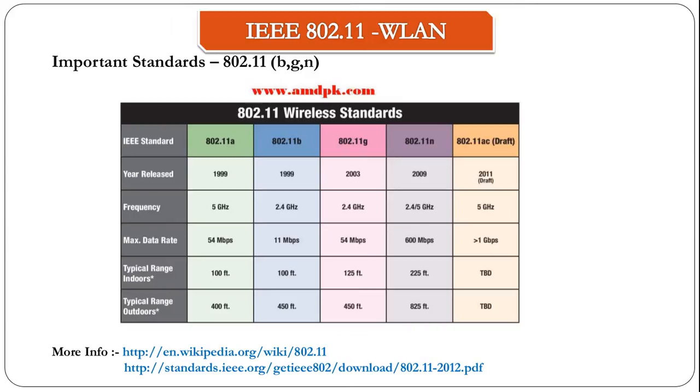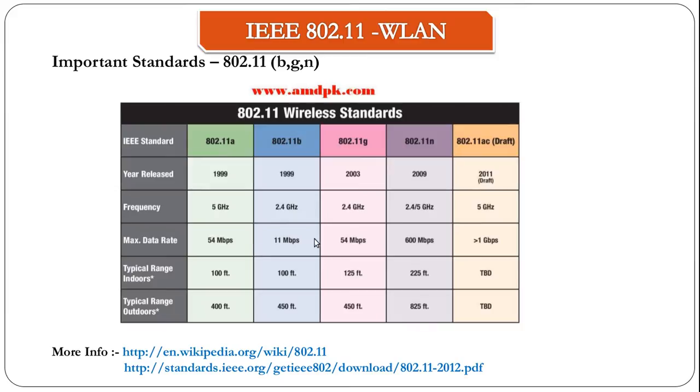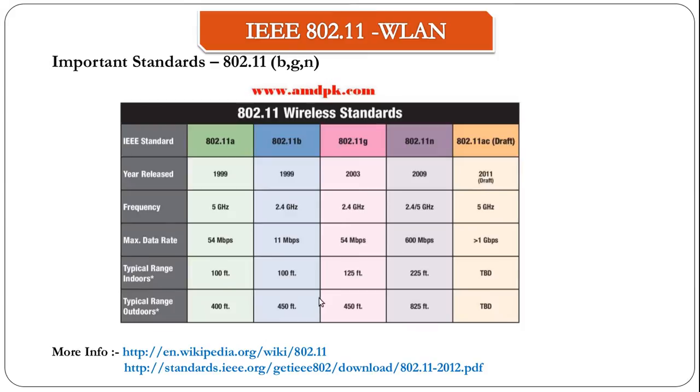These bands operate on different frequencies. For example, A operates on the 5 GHz frequency. B and G operate on the 2.4 GHz frequency. The N band operates on both 2.4 GHz and 5 GHz frequencies. You can see the differences in transfer rates. A supports up to 54 Mbps, B supports up to 11 Mbps, G supports up to 54 Mbps, N supports up to 600 Mbps. You can also see the other differences, basically the range, typical indoor and outdoor range.